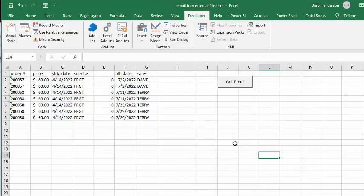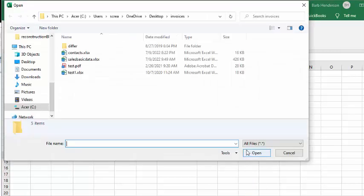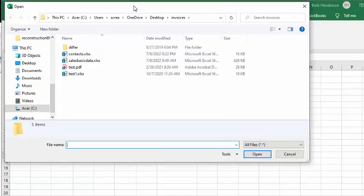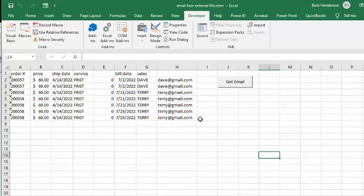So let's click on that Get Email button. And it asks you what the file is that you would like to use. And I'm going to use a file called Contacts. And there you are. Your email has been retrieved from the other file.